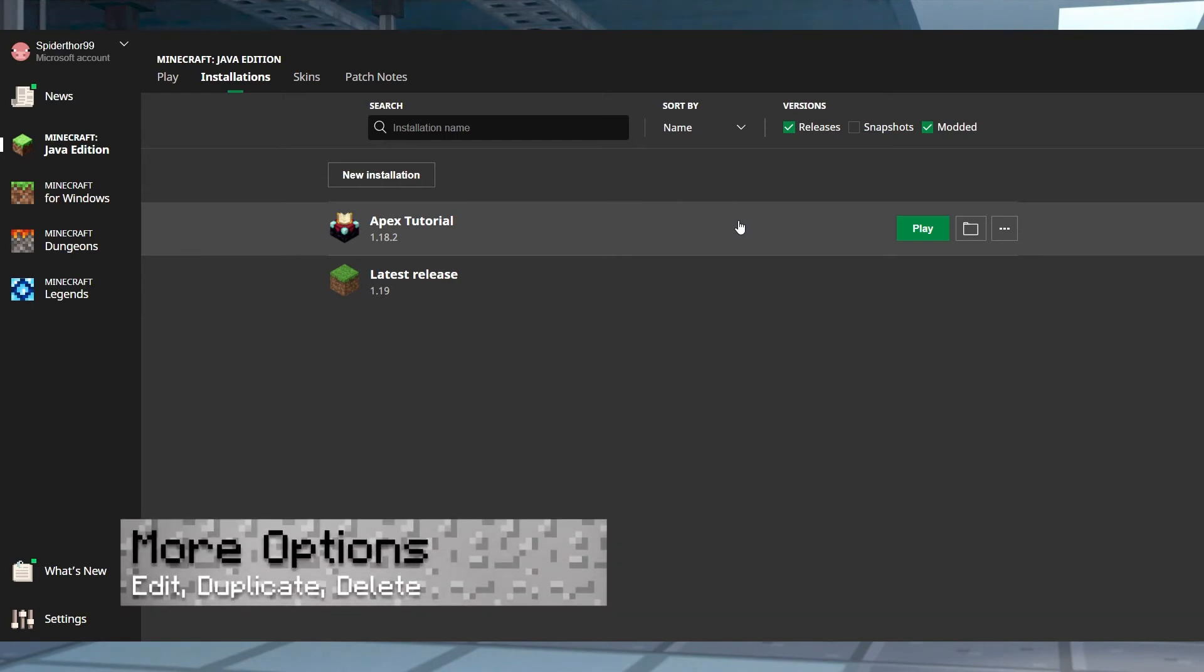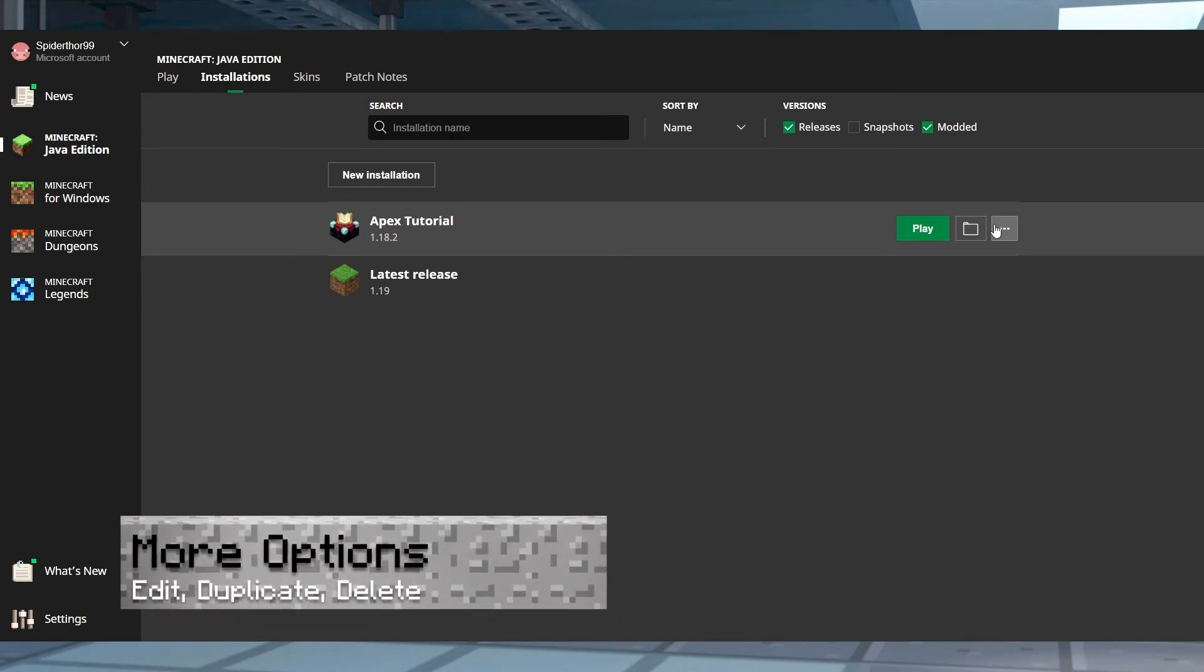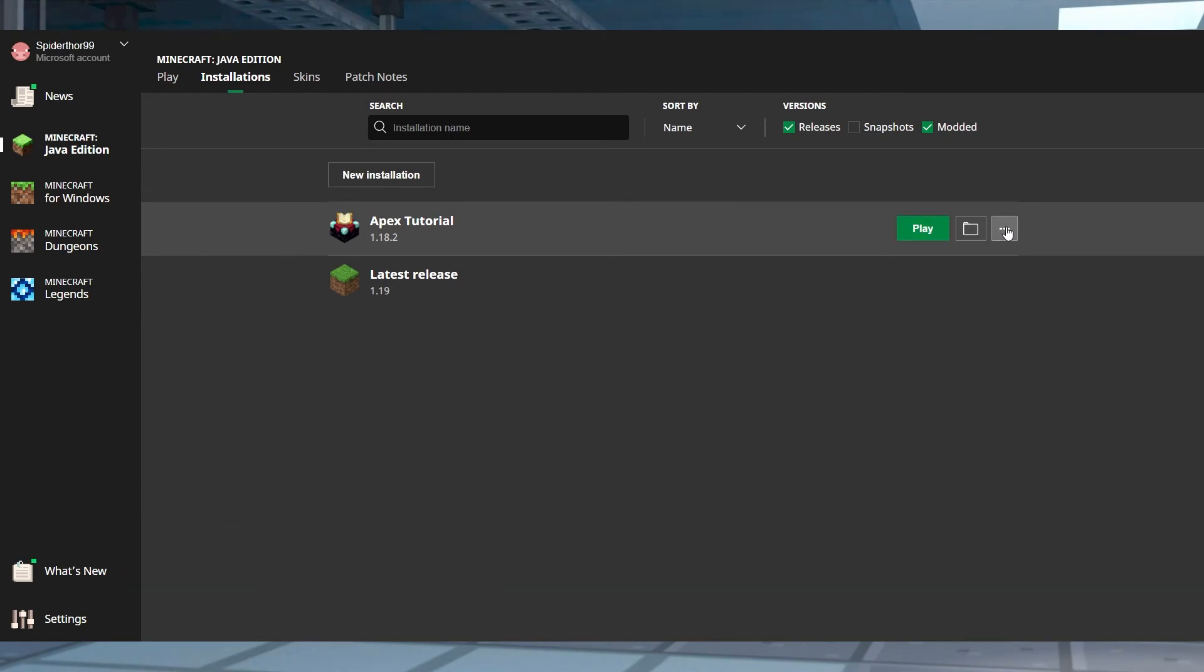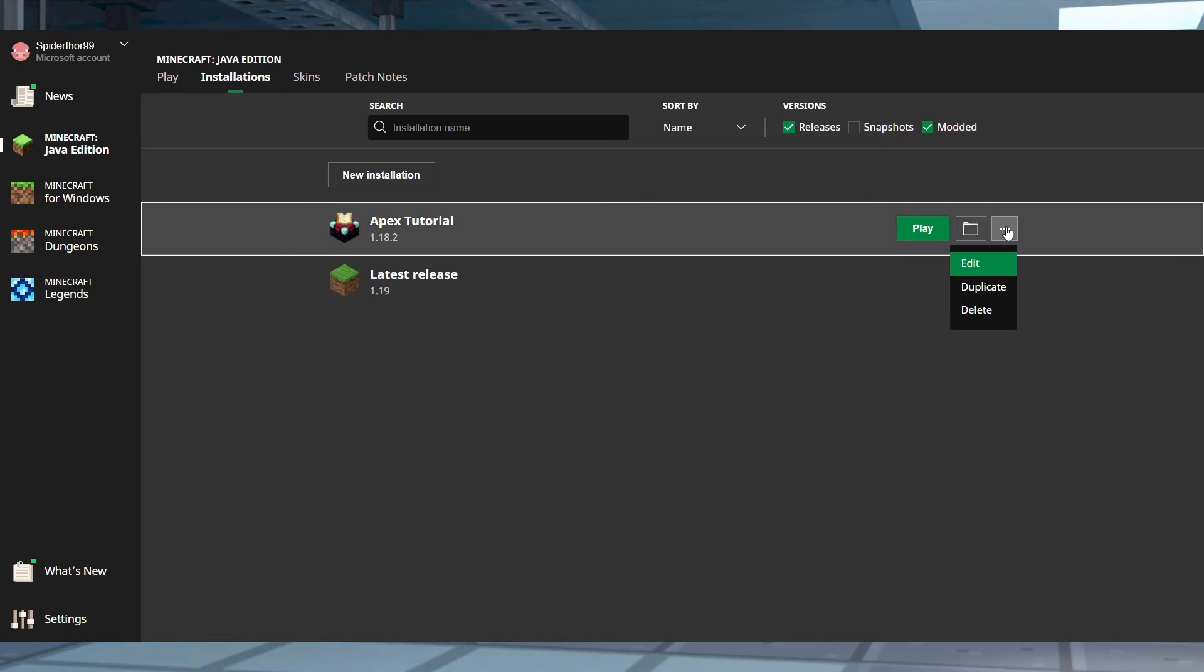Another button available in the hover menu will allow you to either edit, duplicate, or delete a version. Editing will allow you to change the profile similar to creating a new one. Duplicate will clone the profile, and deleting will remove it all together.